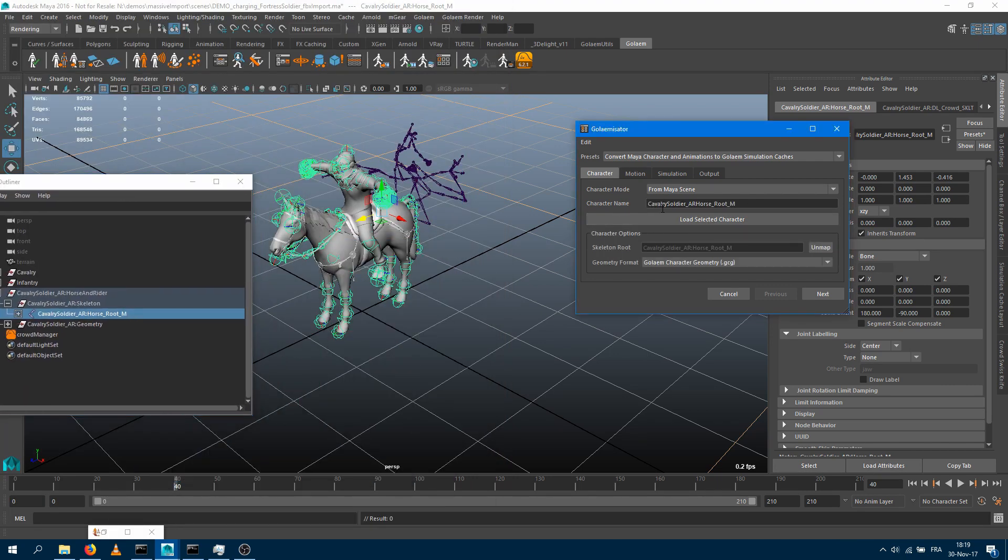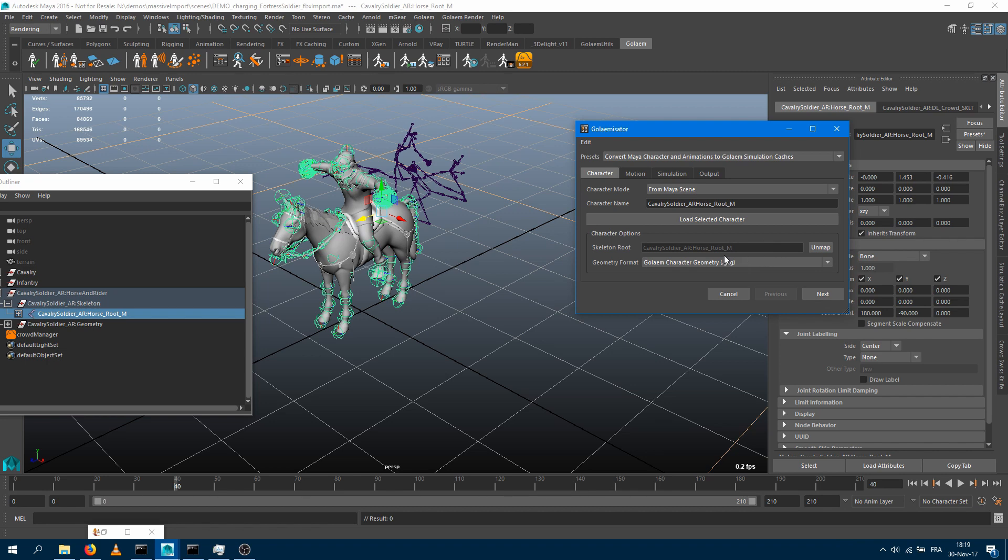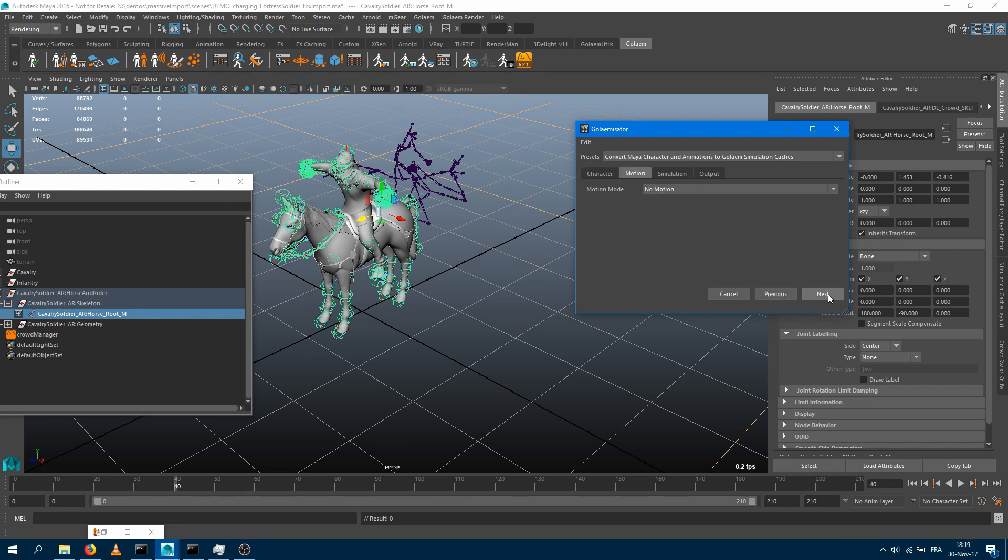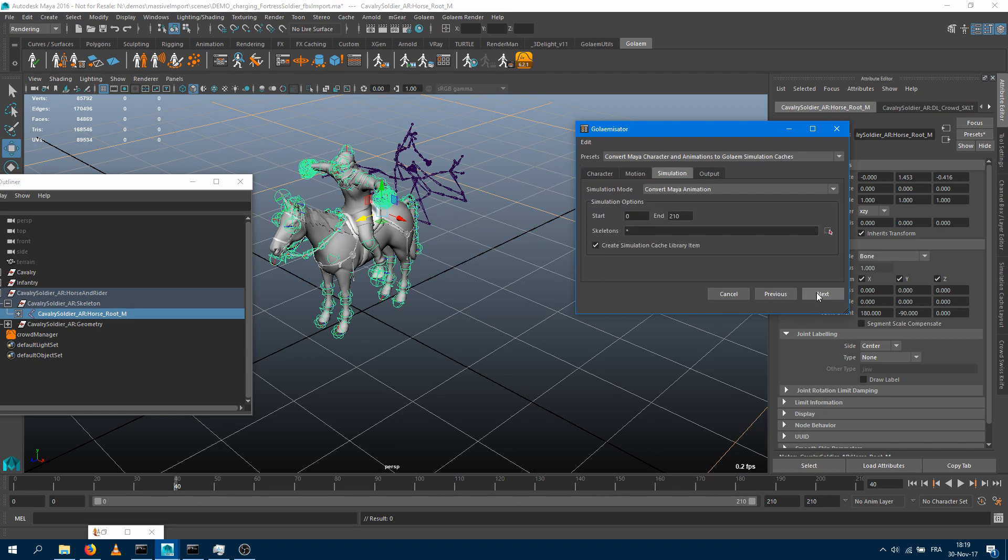It's computing a character name, which is based on the root name here. It's going to also specify what geometry format the character file will be exported. By default, it's using the brand new Golem character geometry file, or you can also use the FBX file format if you'd like to. Then I can jump into the other tab. Do I want to apply a Golem motion onto those characters? Those characters are already animated, so I don't really need to bother with that section.